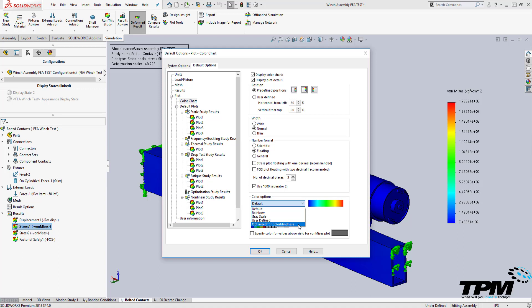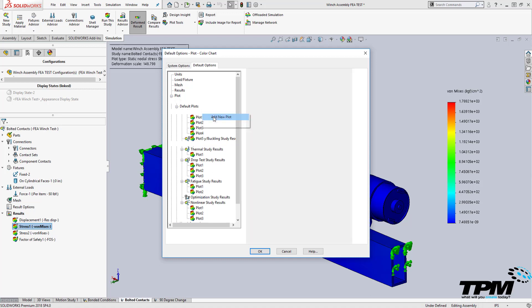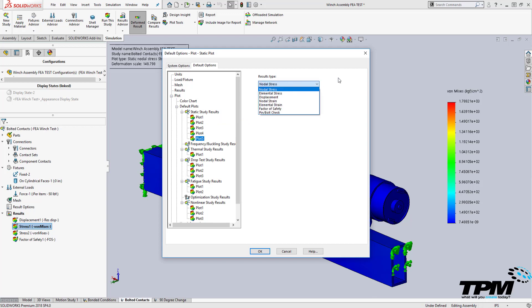If you find yourself creating the same type of plot over and over again, such as a Factor of Safety plot, then you can add it to the default study type here. From now on when you create a new simulation study, this plot will come in automatically so you don't have to create it every time.